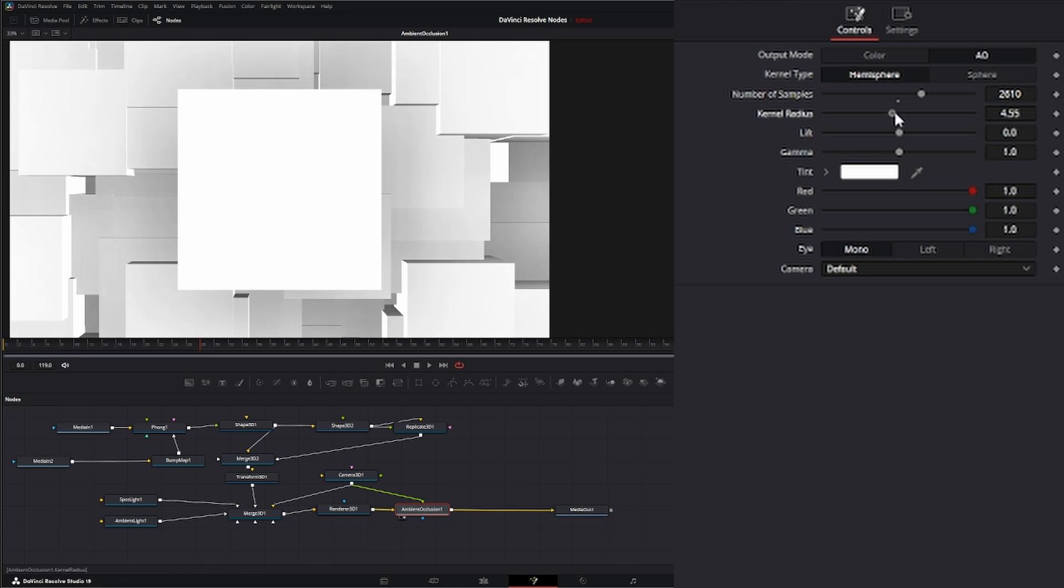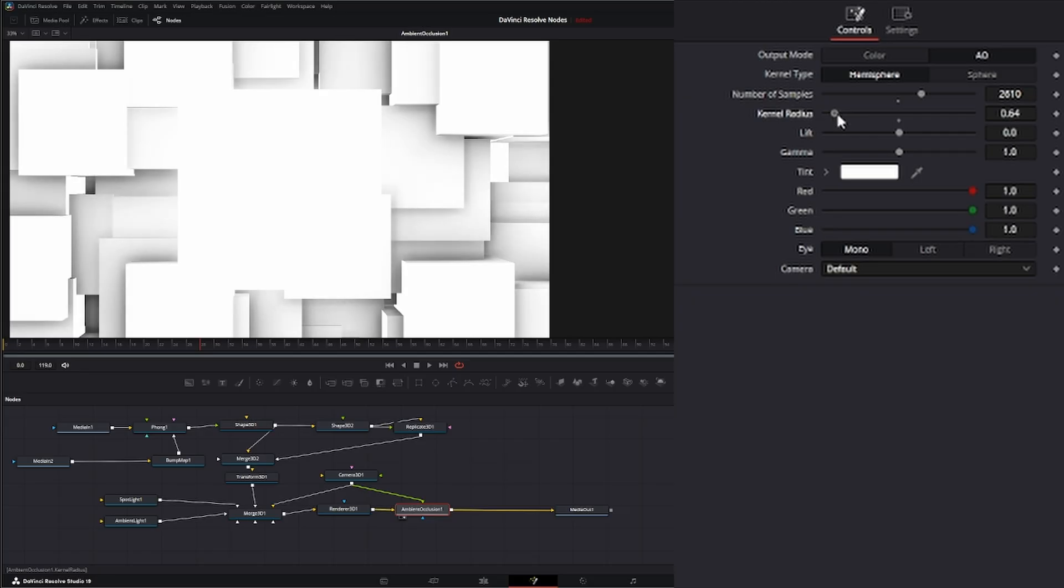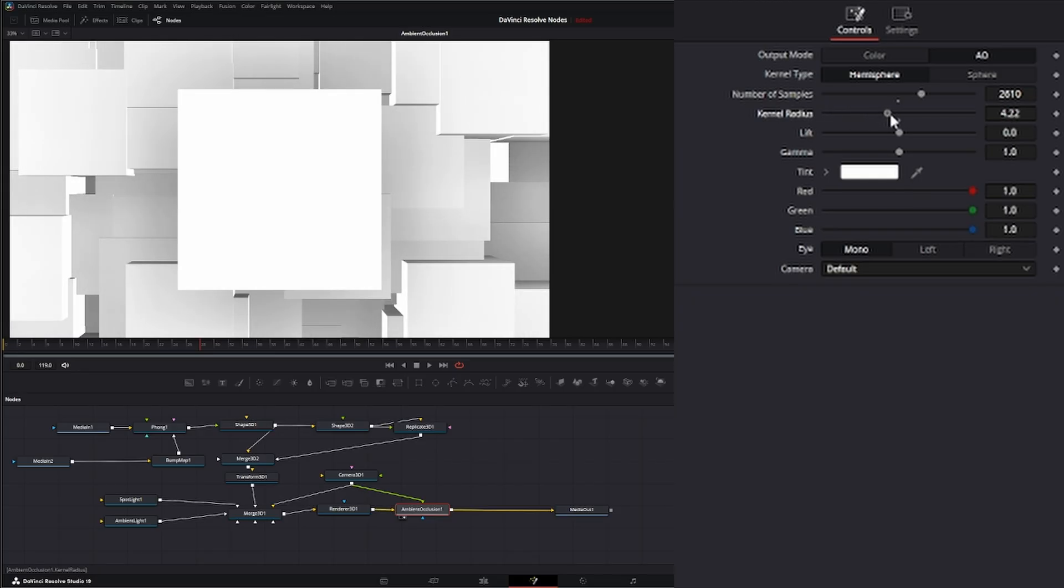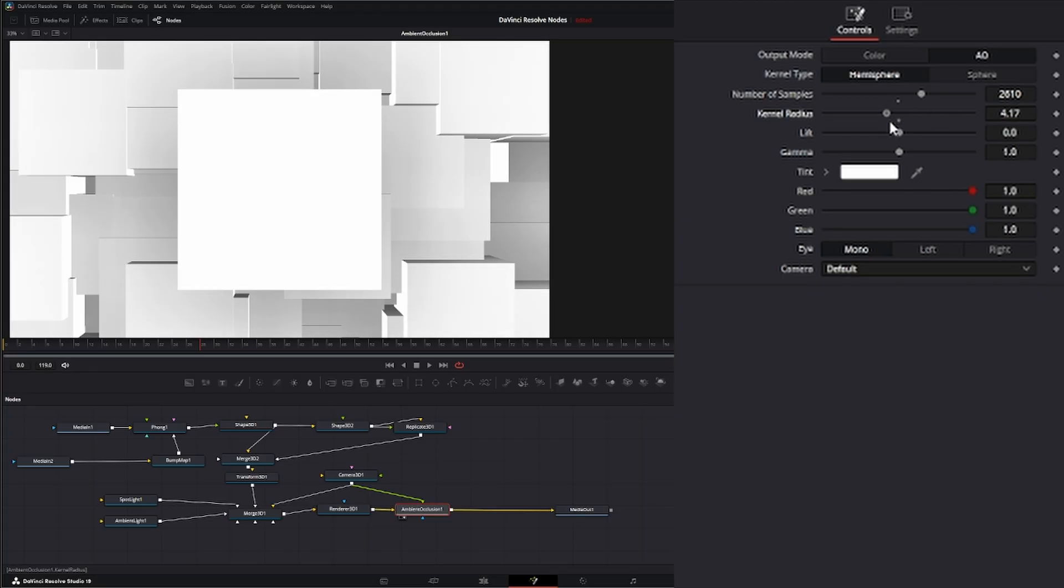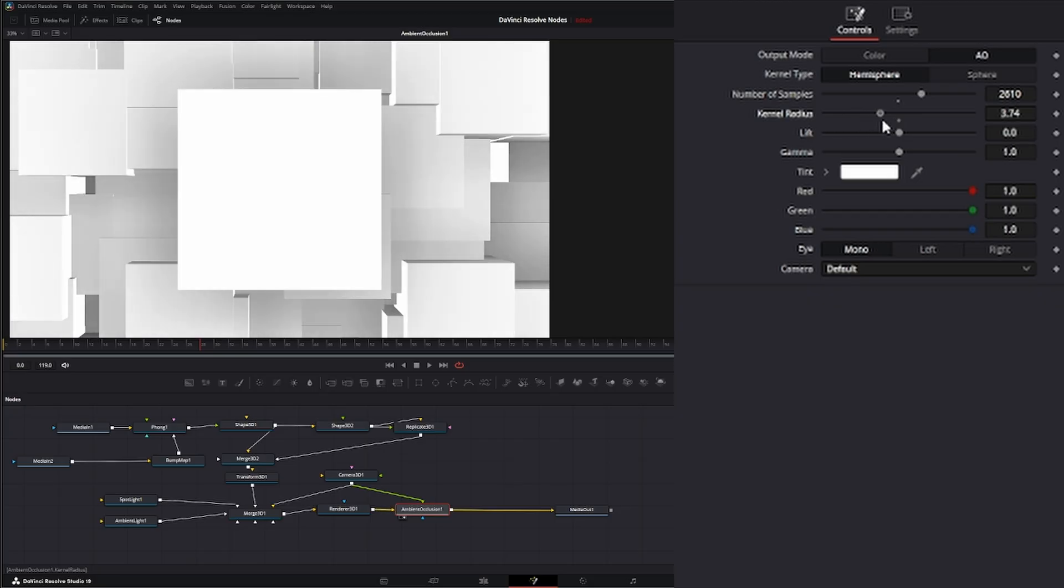Your kernel radius is going to dictate how that light is affecting your objects. If I start lowering that kernel radius, it's going to fill in some of those shadows more. And if I raise it, it's going to alter it. We're just trying to find a look that we want.